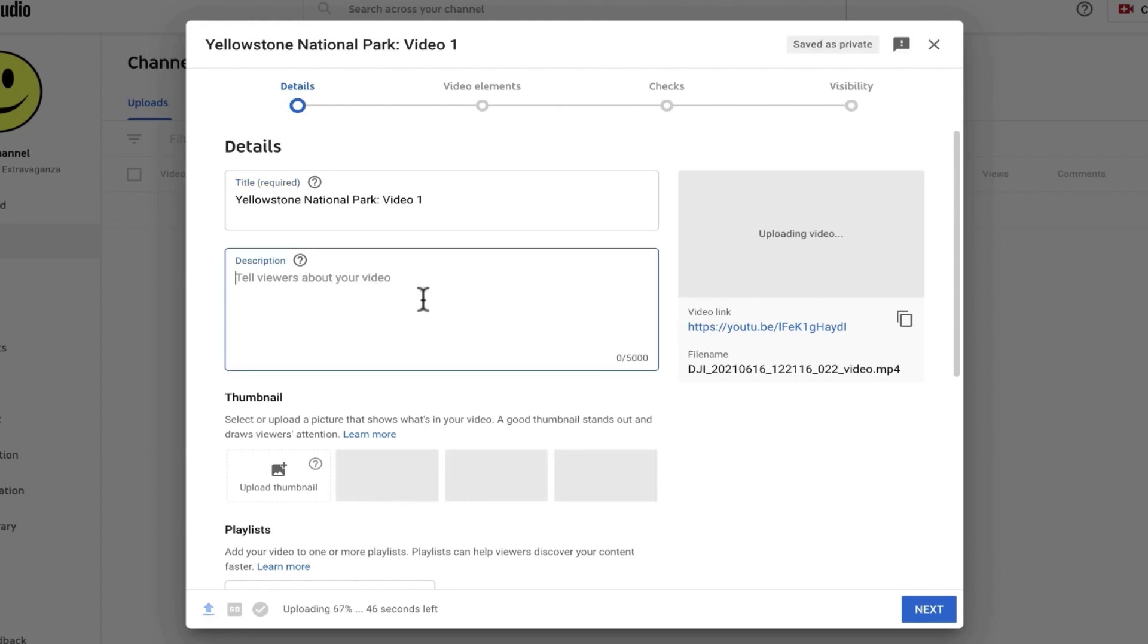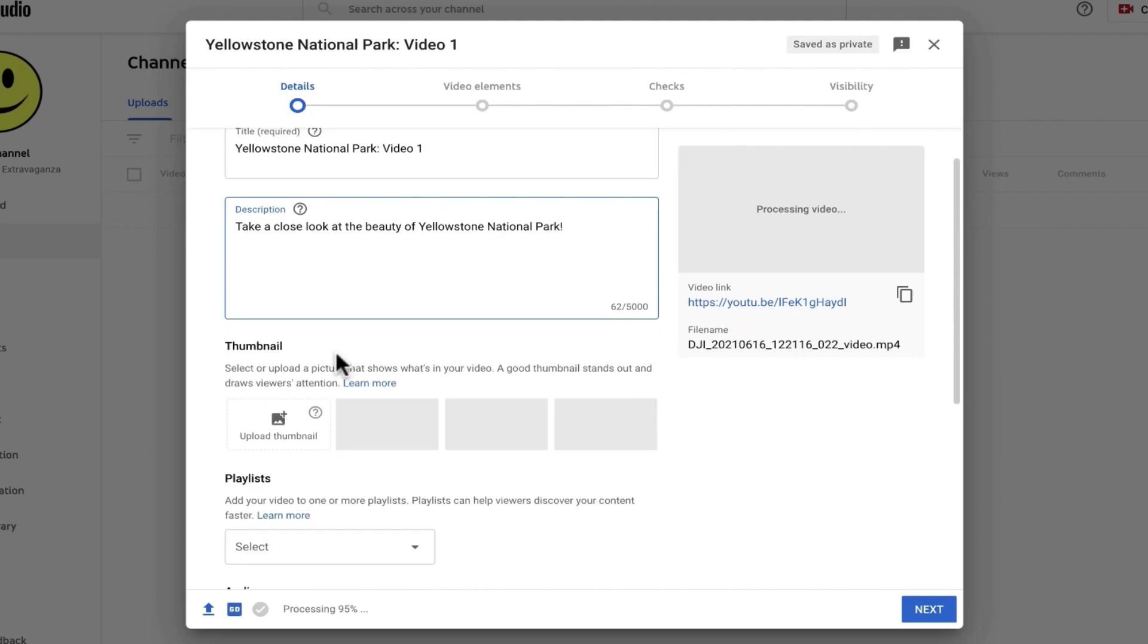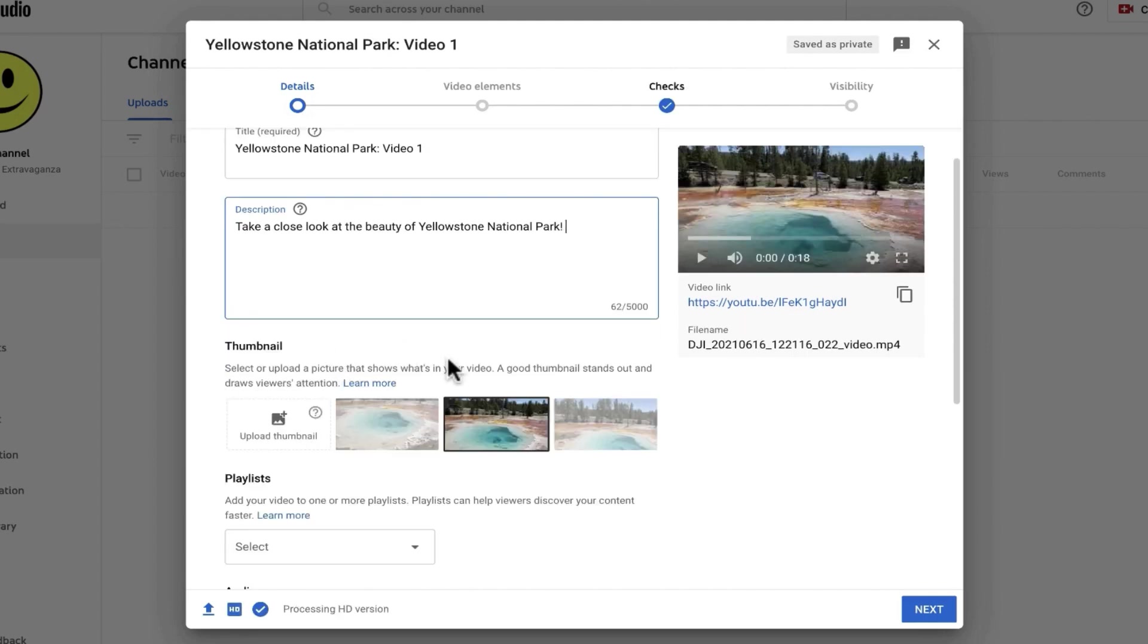I'll just call this Yellowstone National Park Video 1. Next, I need to put in a description. Notice that I do have a character limit for this description. I can put in links here, so that's nice. Just copy-paste any hyperlink in there and it should work. Eventually, I'll be able to add a thumbnail, but it often takes a few seconds for those to appear. Looks like they've now appeared.